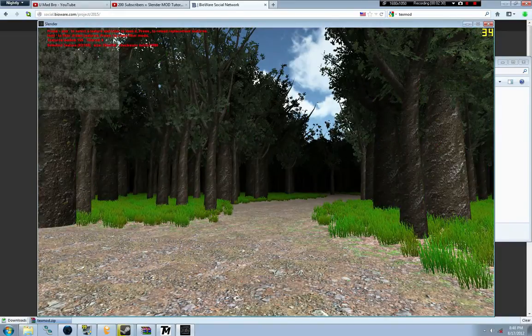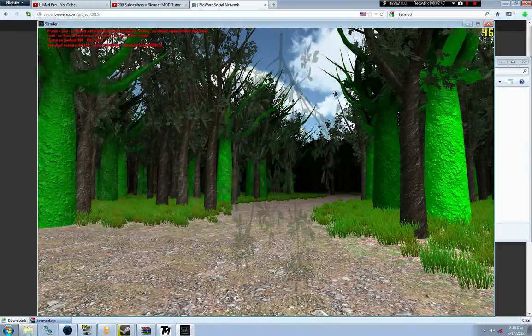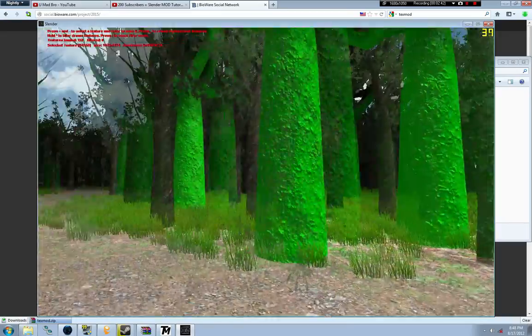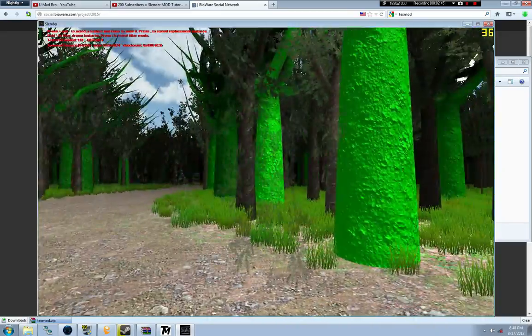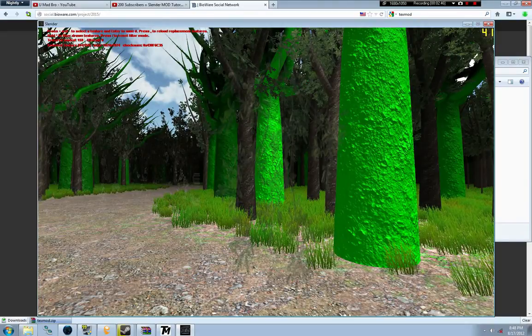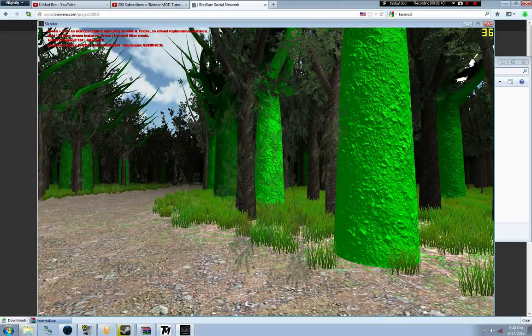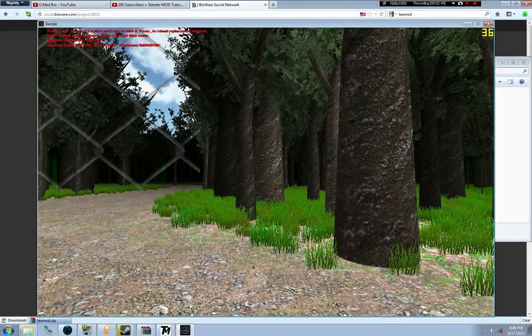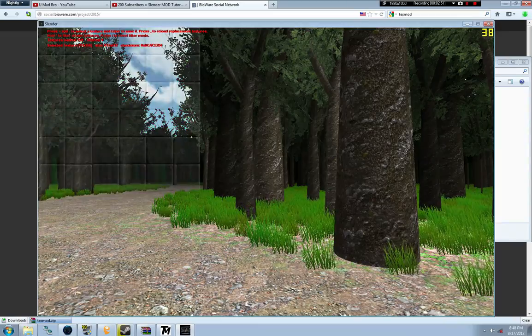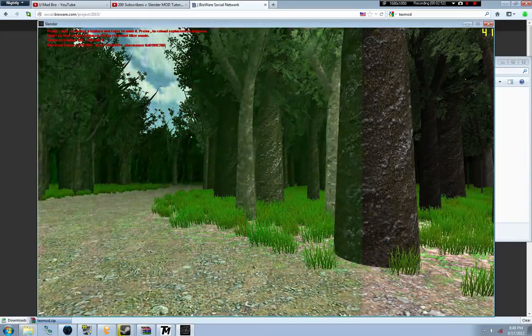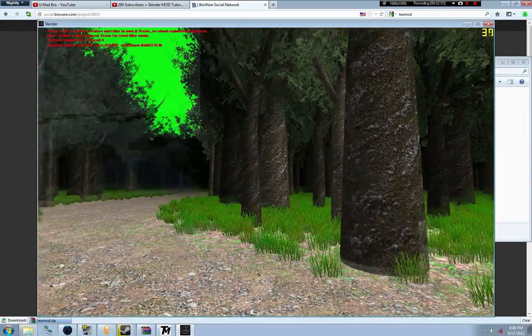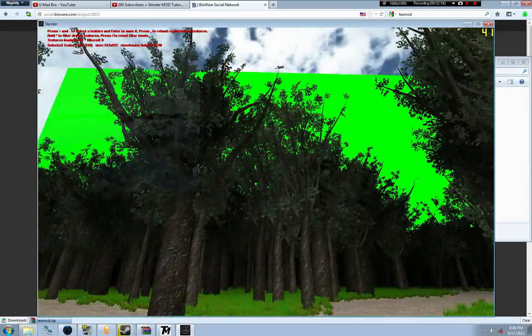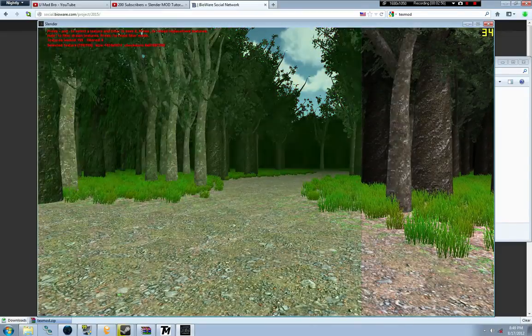Now we're flipping through them, and you may notice that some things are going green. See those trees? That's the texture for the trees glowing green, so you can press enter and we'll save that one to edit later. This is a texture for the sky.